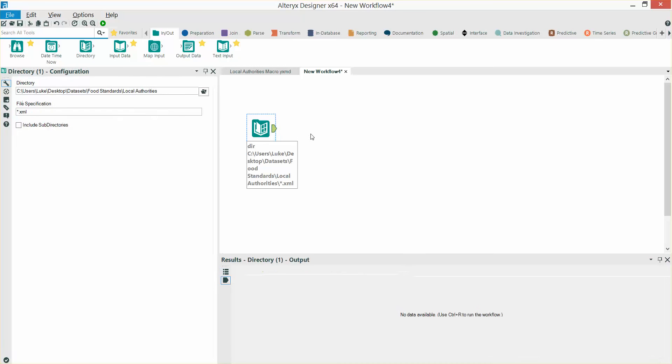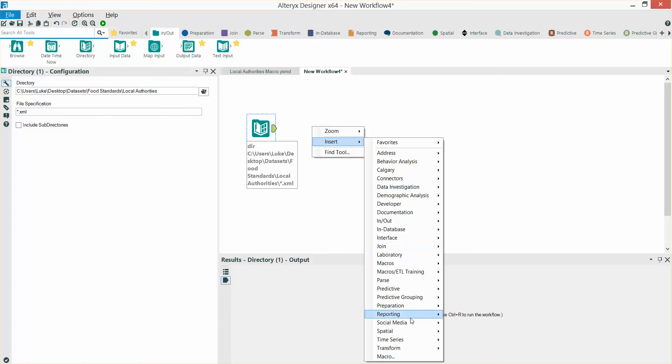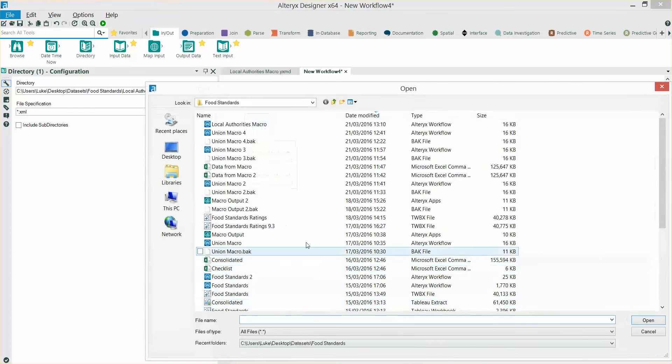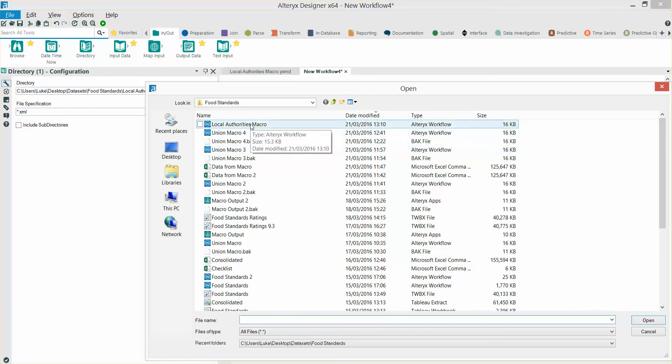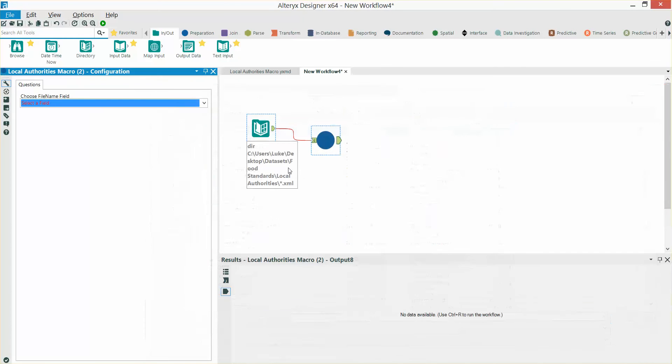Right, now I'm going to right-click on the canvas, say insert macro. I'm going to bring in the macro we just created.